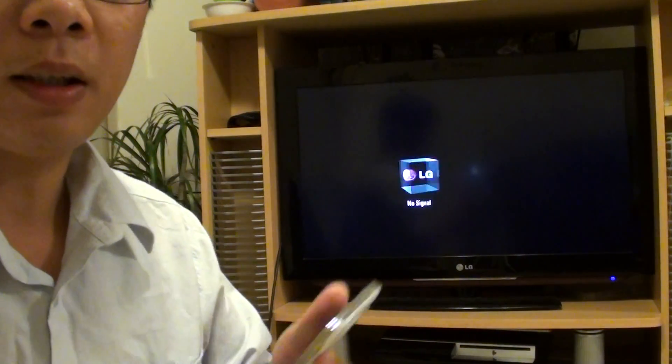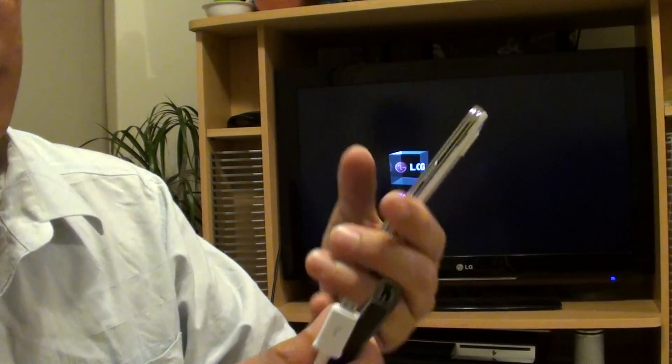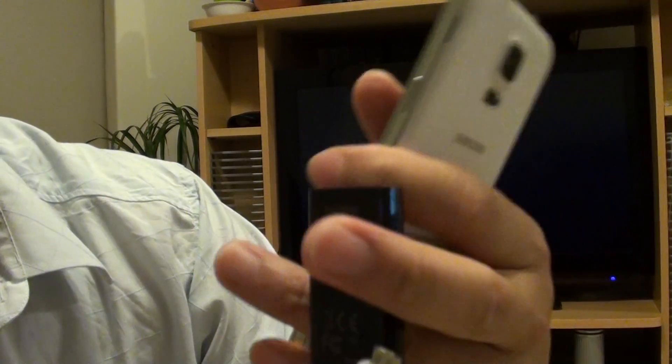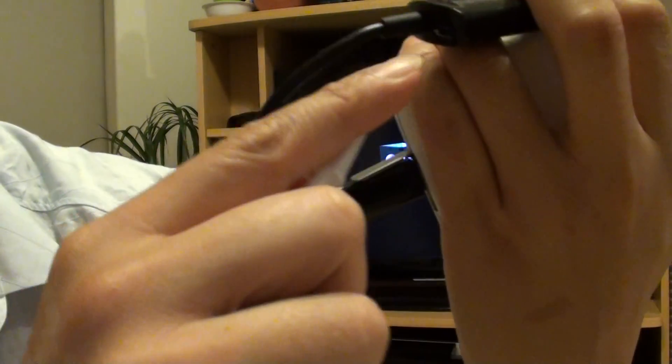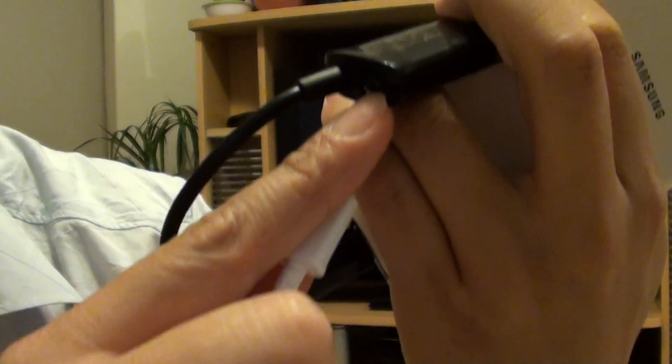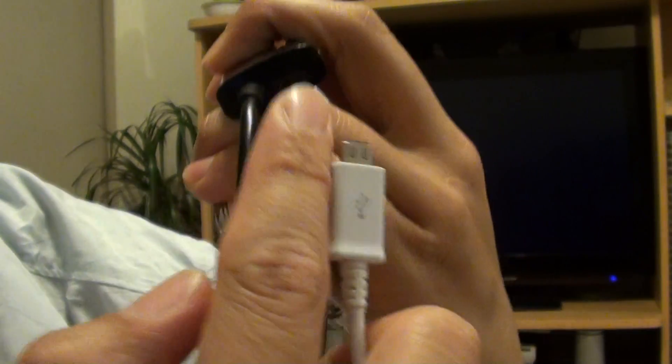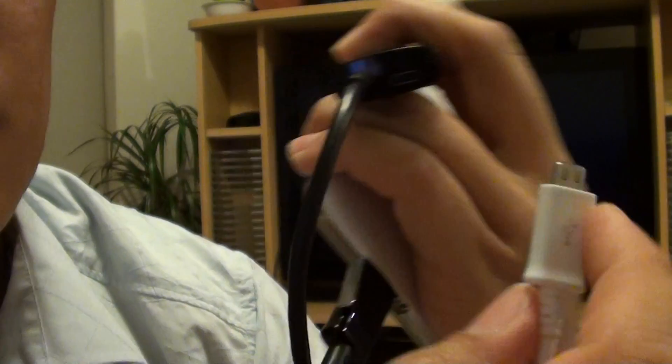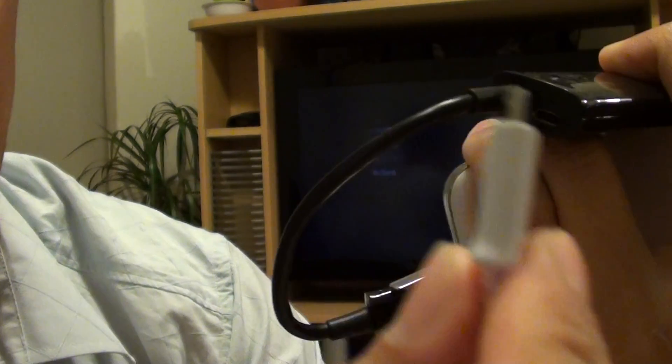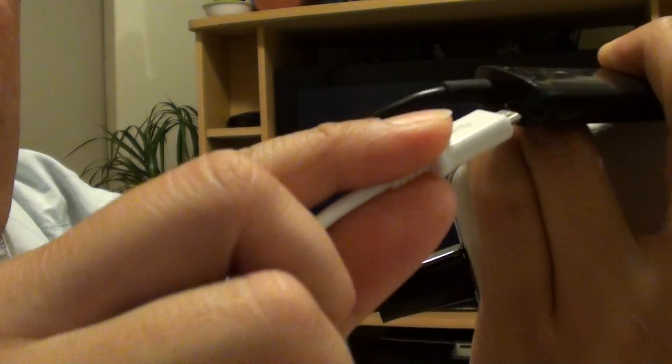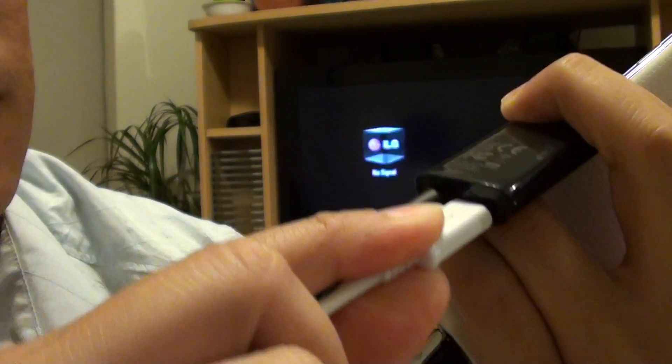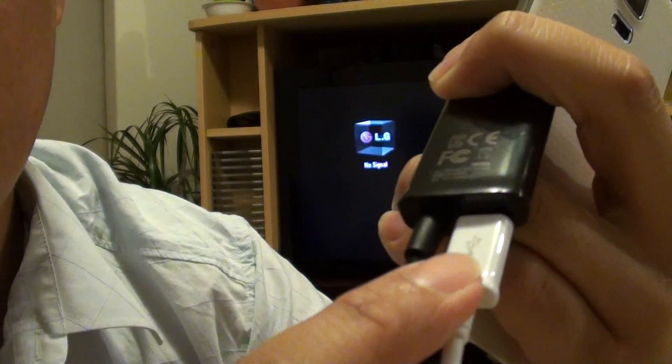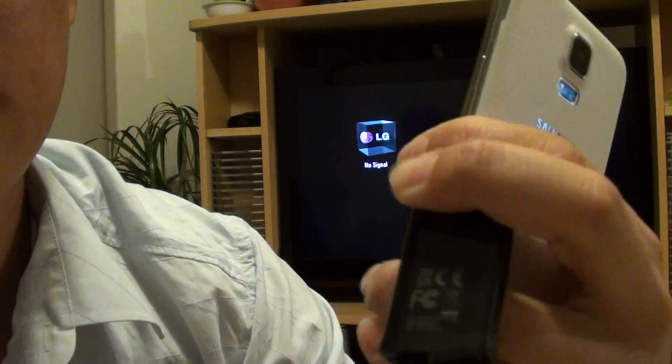Then on this particular port here, you can see there is one small port right here. This is where you plug in the power charger. So you plug the power charger right in the port.